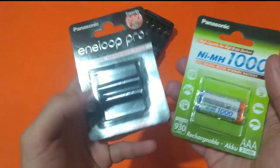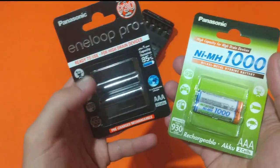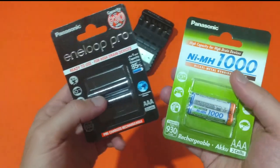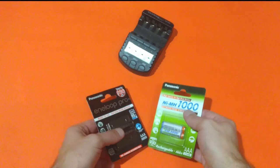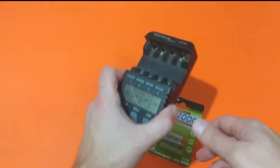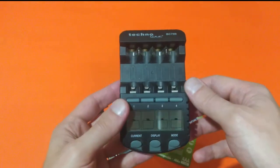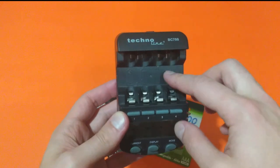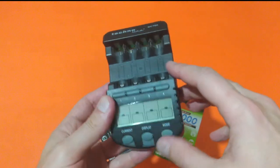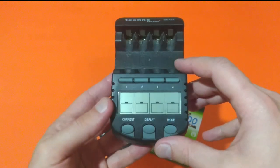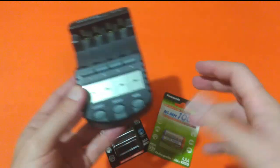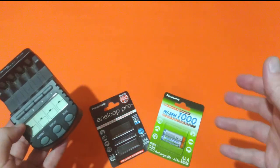Both of them are factory pre-charged and ready for use. For those of you who haven't watched my previous videos, I will be using this Technoline BC 700 smart battery charger and discharger to discharge these batteries.